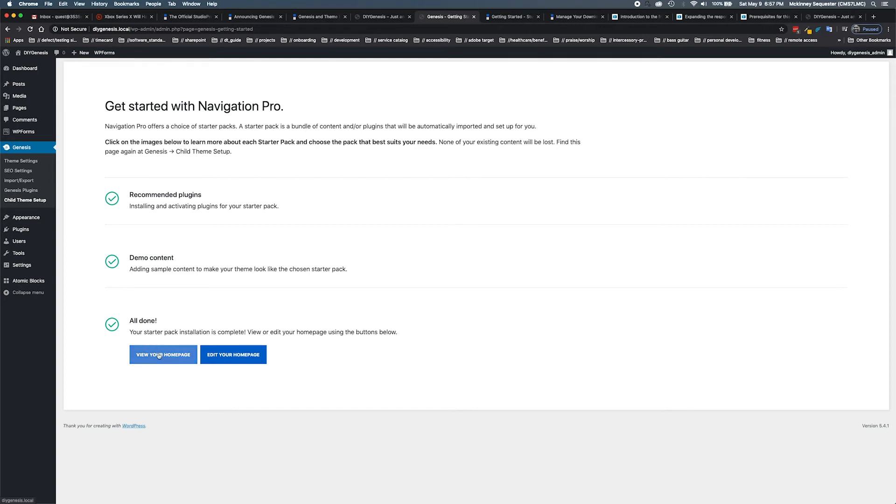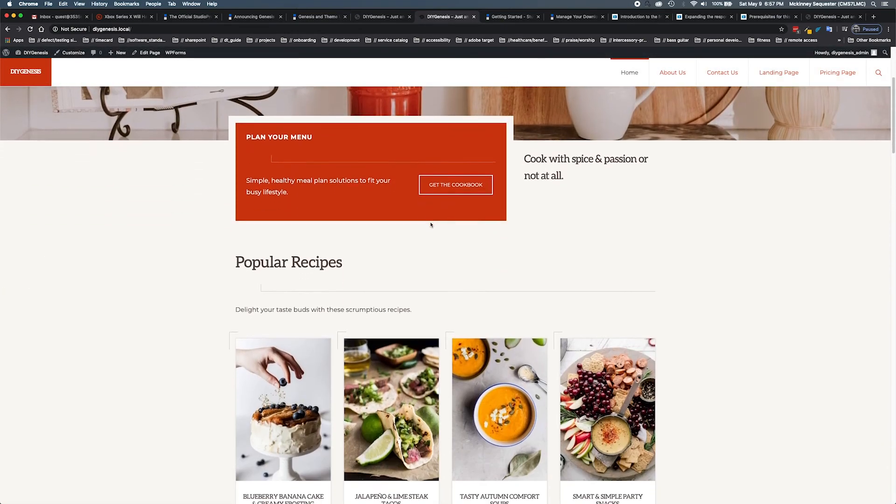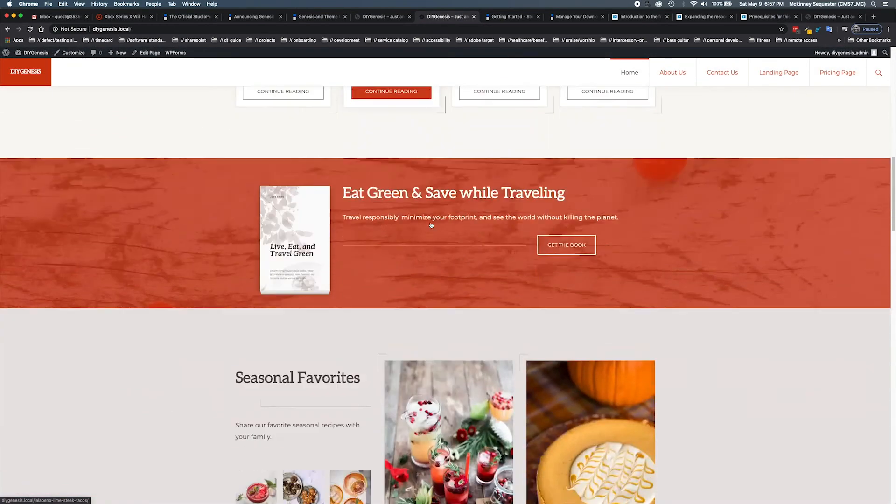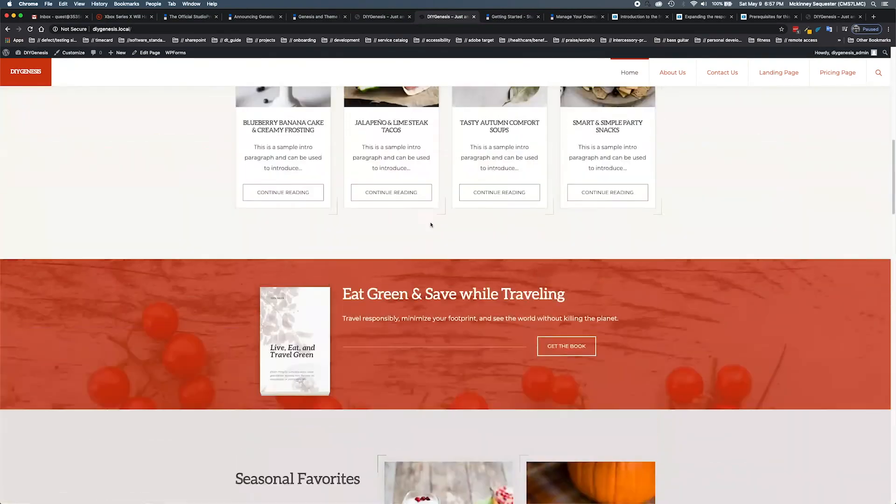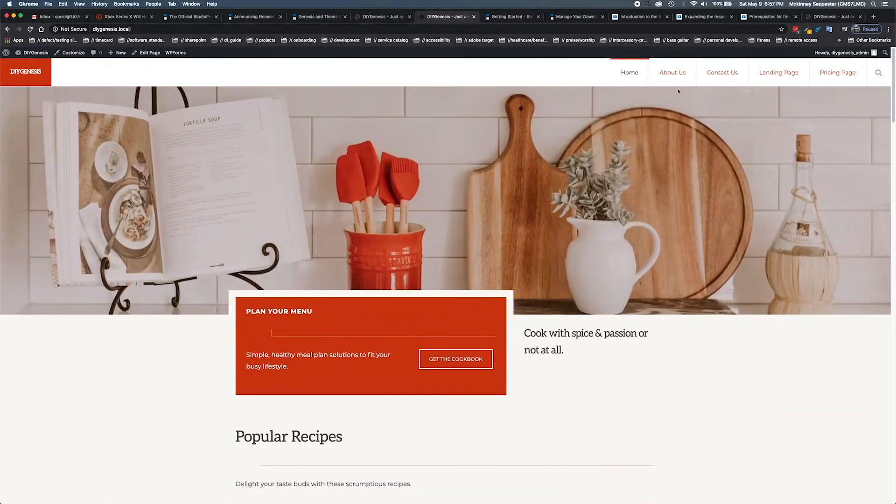Let's look at the home page. We have view home page, and here it is - all of our demo content is installed, looks just like the demo, and it's ready to go.